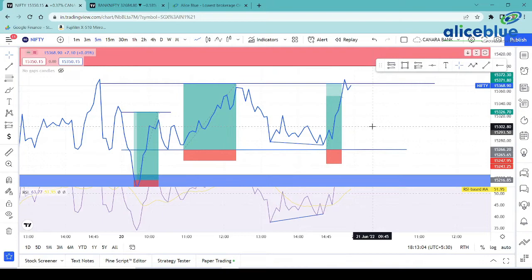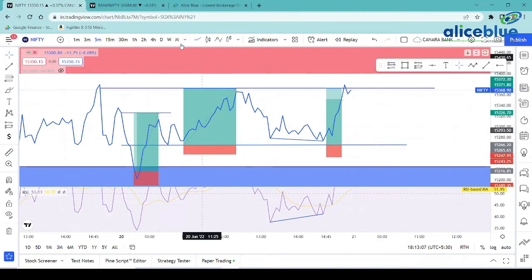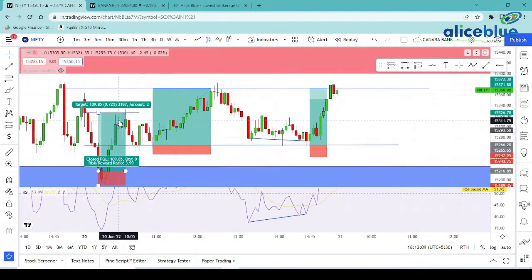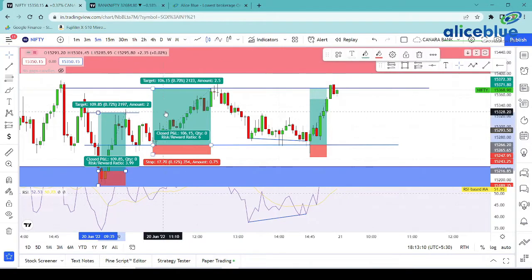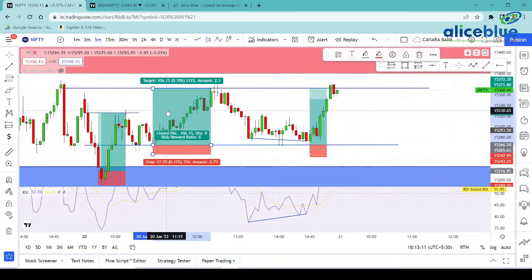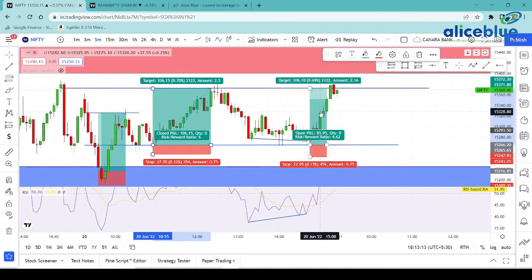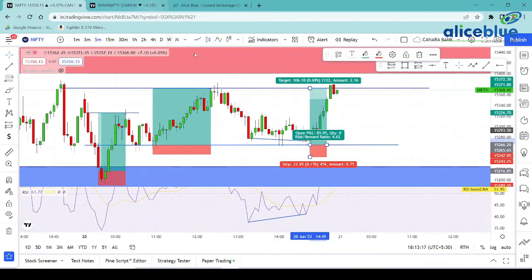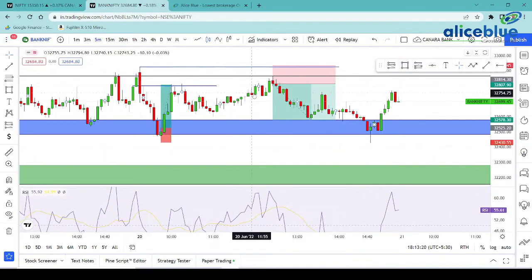Overall, on Nifty, we are going to get 3 opportunities: 1 is to 4, 1 is to 6 or 7, and 1 is to 4. We are going to get 3 opportunities on Nifty. And on Bank Nifty, we are going to get 2 opportunities.